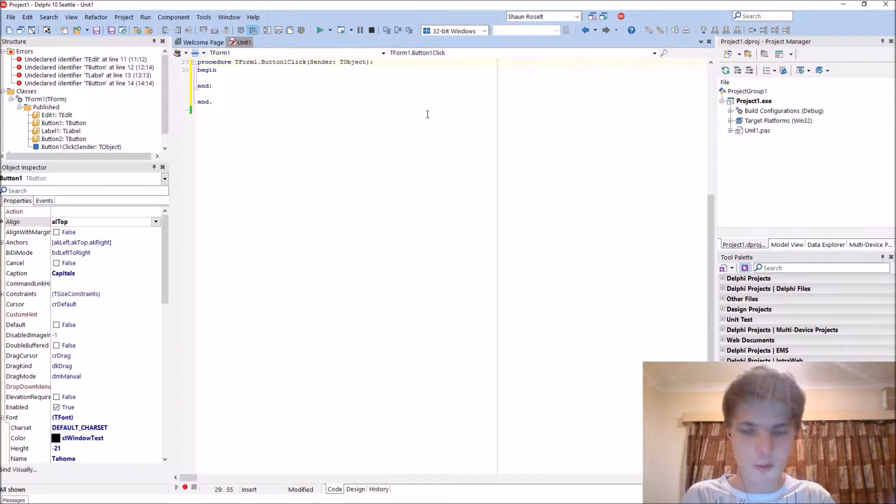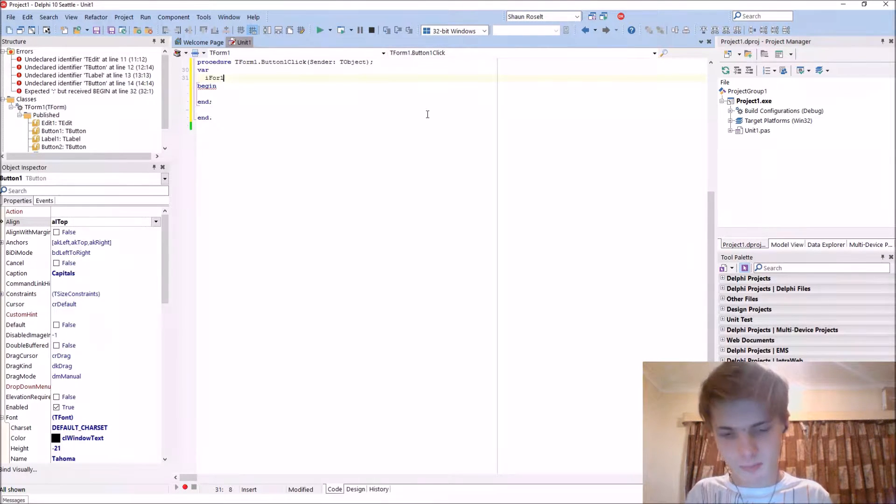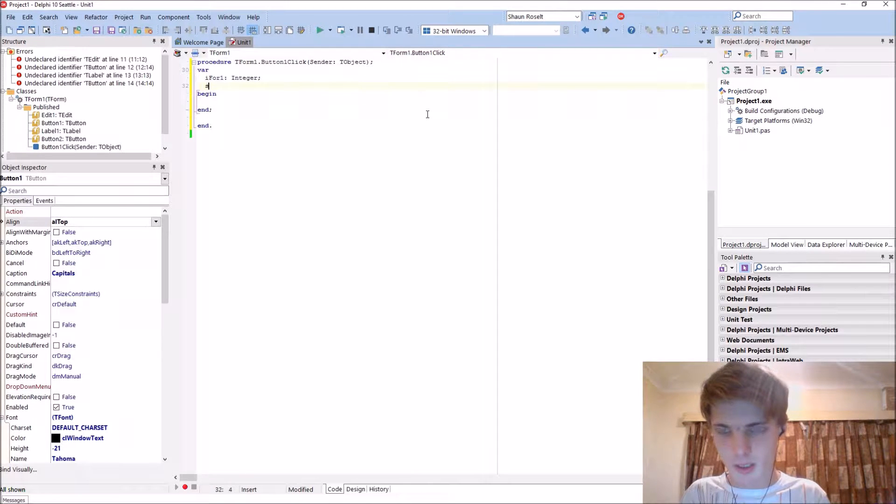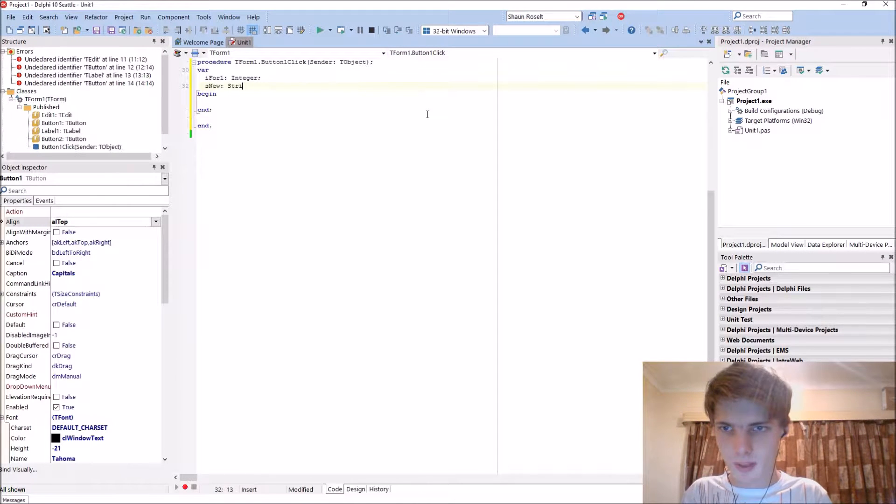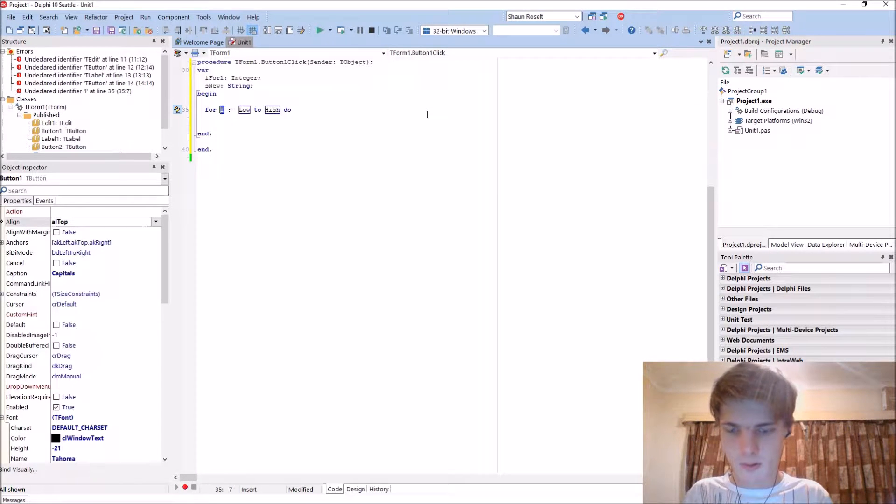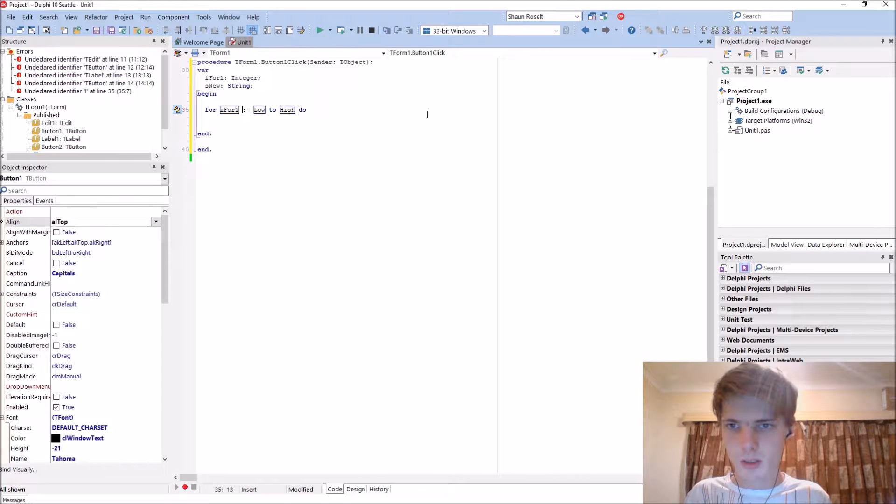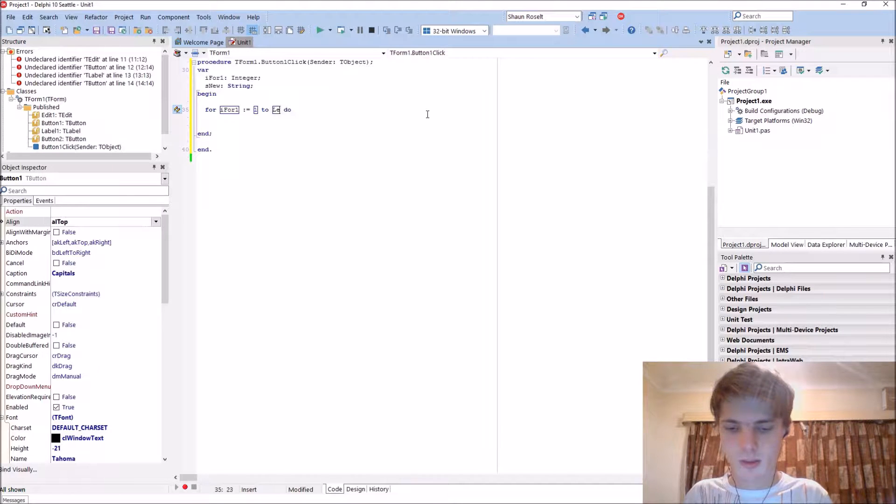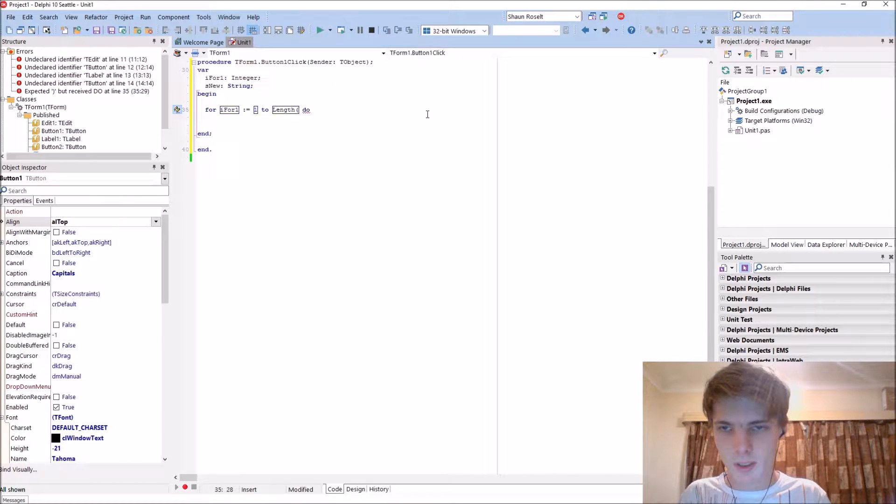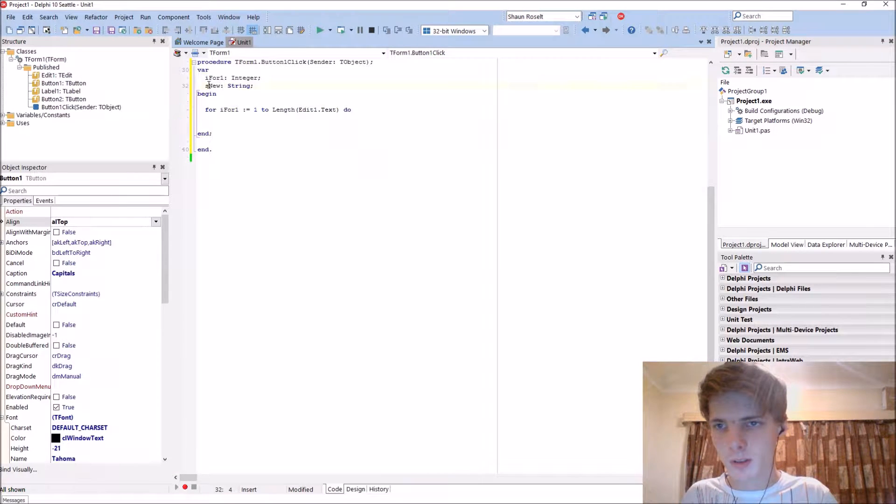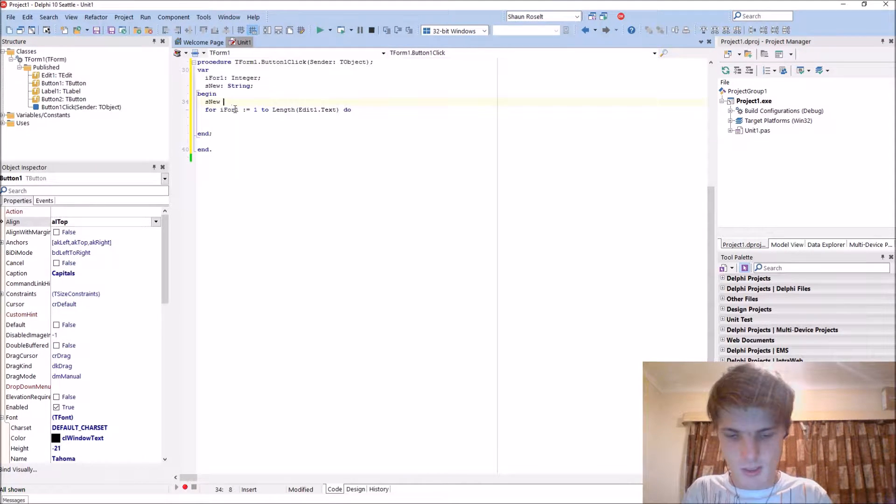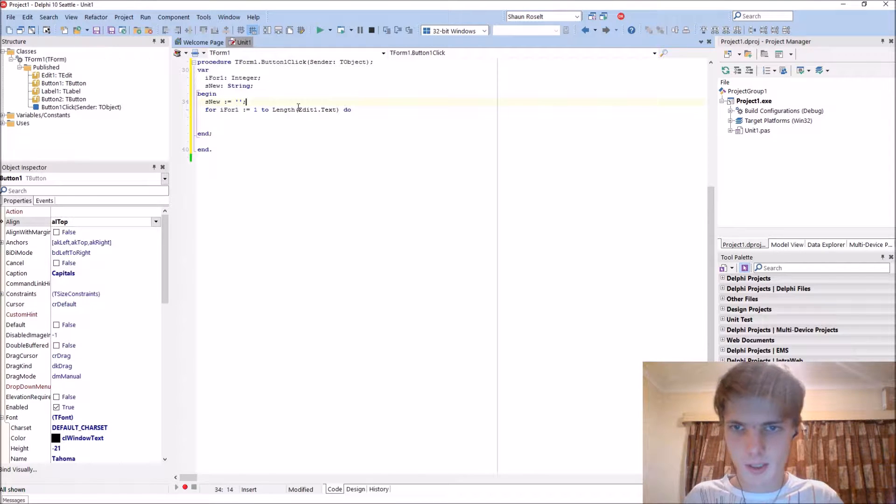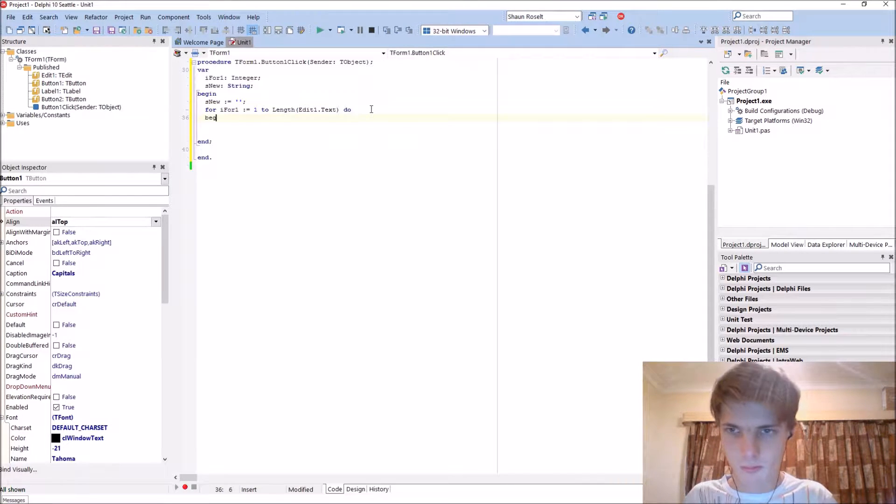Using a for loop. Variable I for one, type integer. S new, type string. For I for one from one until the length of edit one dot text. Let's first set S new to, I think this thing, begin.